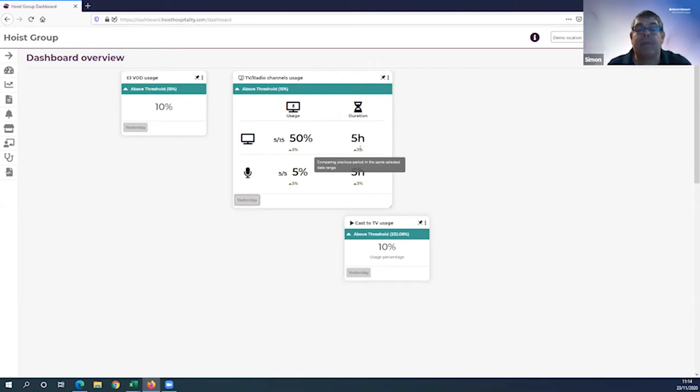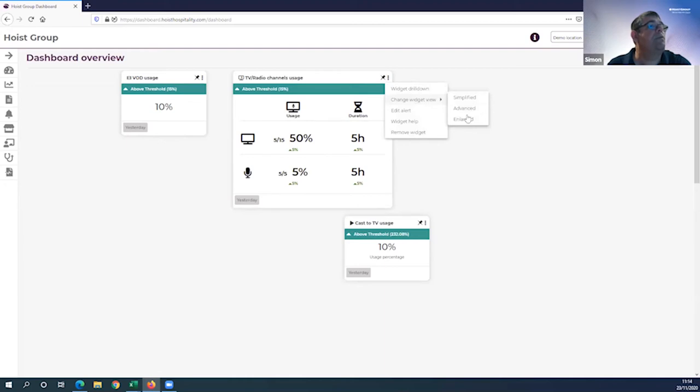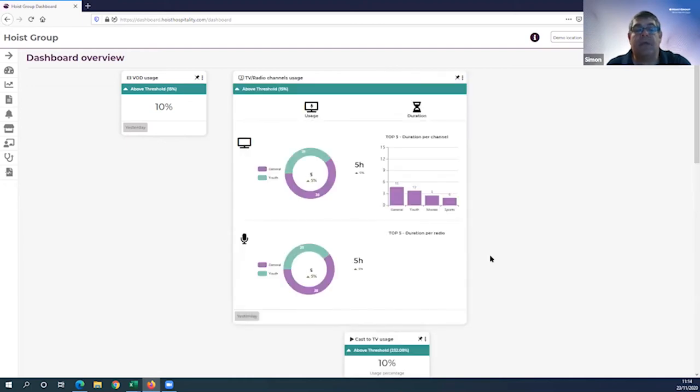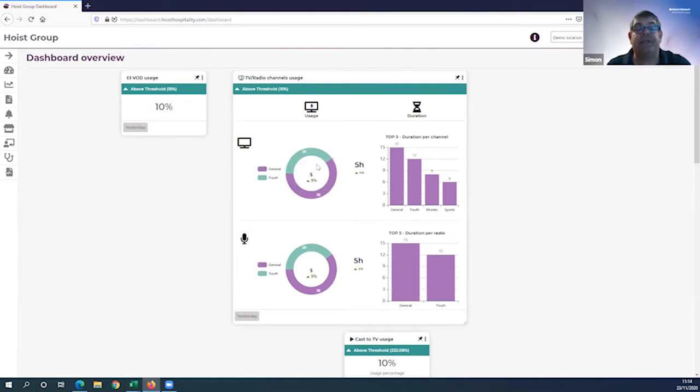I can also see that the usage rate has increased to 50% in this period, that's 5 hours worth, and that's 5% up on the previous time period. The same methodology applies for your radio selection through the TV platform too.